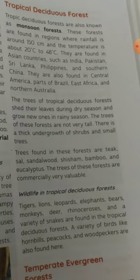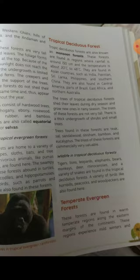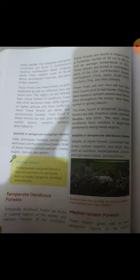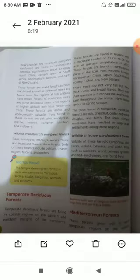Temperate evergreen forests are found in warm temperate regions along the eastern margin of the continents. These regions experience mild winters and heavy rainfall.